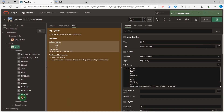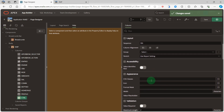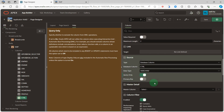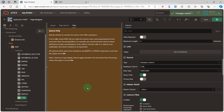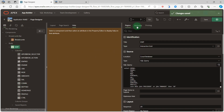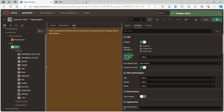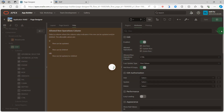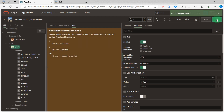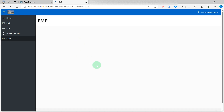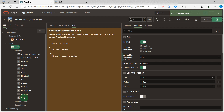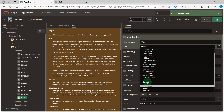Then go to the column, scroll down to set it as query only, as a virtual column. Go to the employee report attributes, then go to the allowed row operations column, and select the virtual column. Then go to the screen and hide the virtual column.